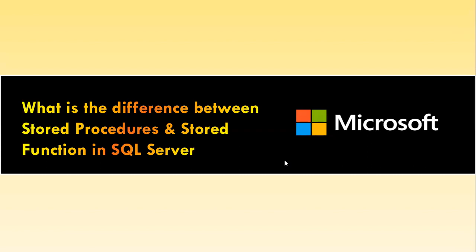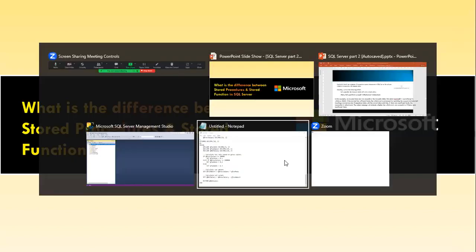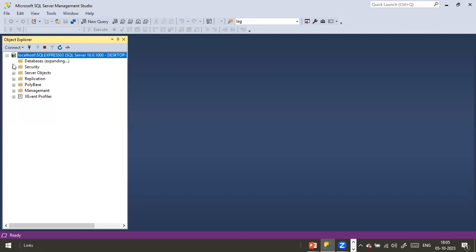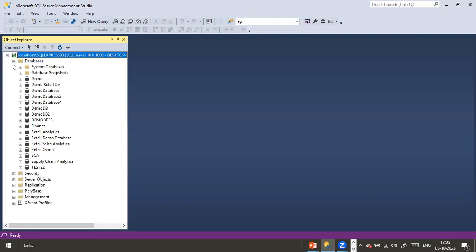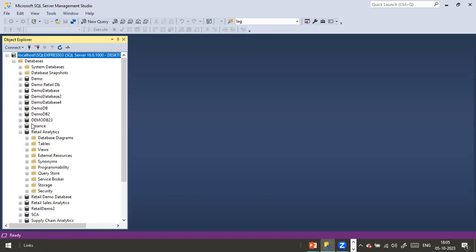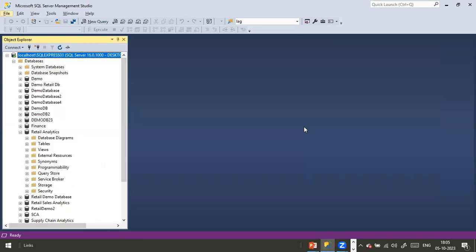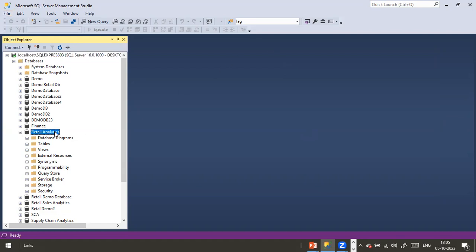Now I'll jump directly into SQL Server. Here is my SSMS. I'll expand things here and show you the retail analytics database. I'll start with a simple example to give you an idea of what exactly this is all about.